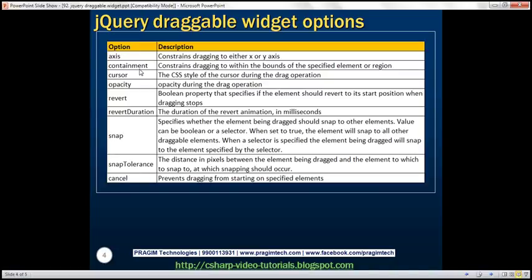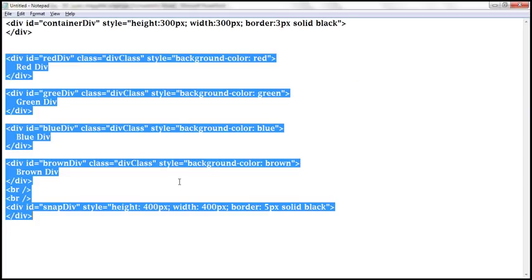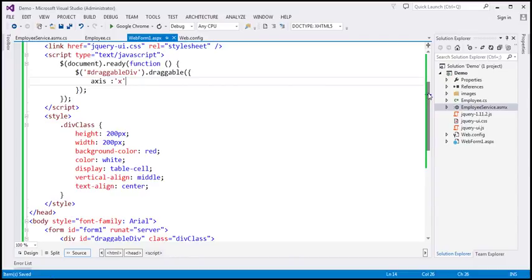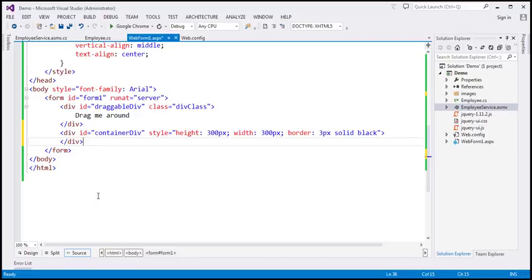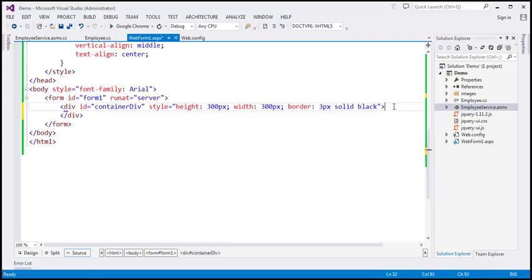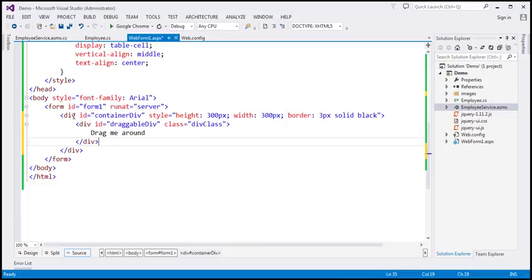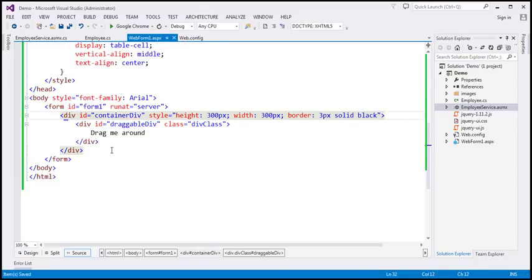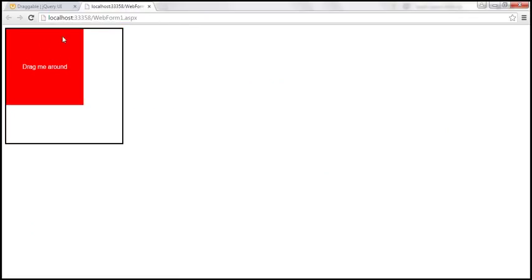Containment — this option constrains dragging to within the bounds of the specified element or region. Let's understand this option with an example. I have another div element here, so let's copy that and paste it on our web page. I'm going to move this draggable div into this container div. If you look at this container div, we have set the height to 300 pixels, width to 300 pixels, and a 3-pixel solid black border. This draggable div is a child of container div. Let's save our changes, reload this page — the draggable div is now inside the container div and I can drag it.